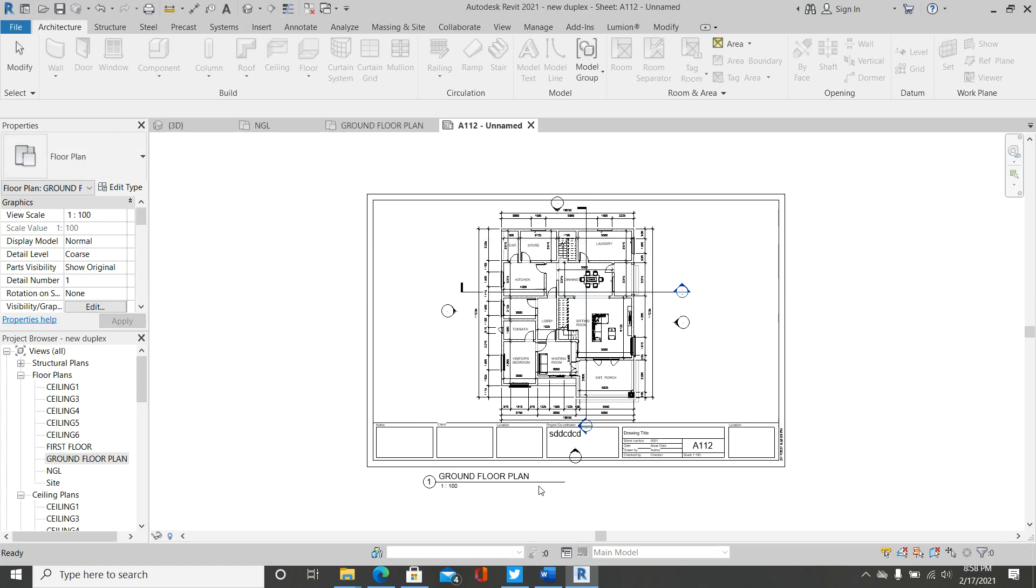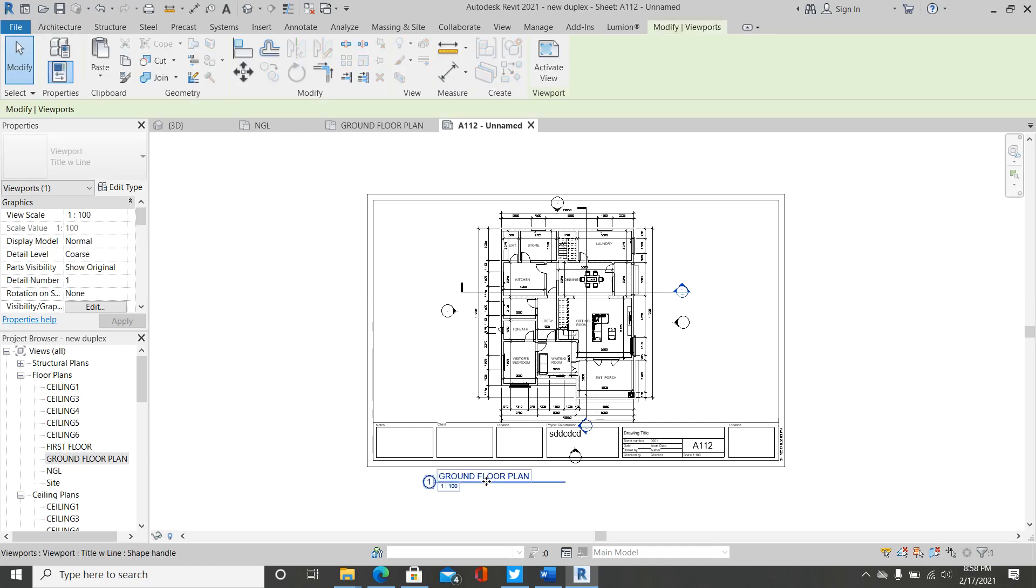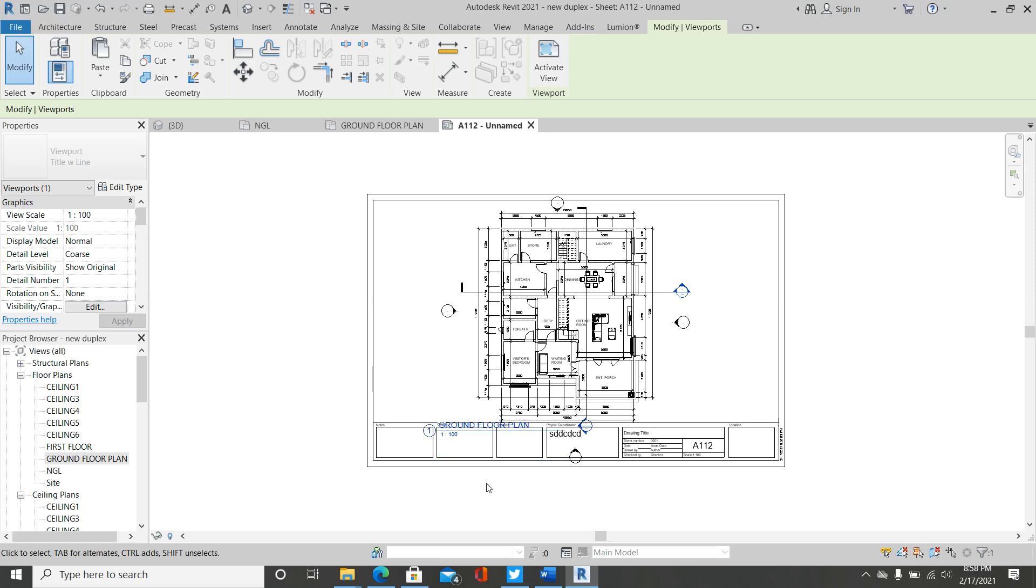You see, it's changed to ground floor plan. So I would like to move this into the drawing tab, into my border rather. So I would like to have something like this.